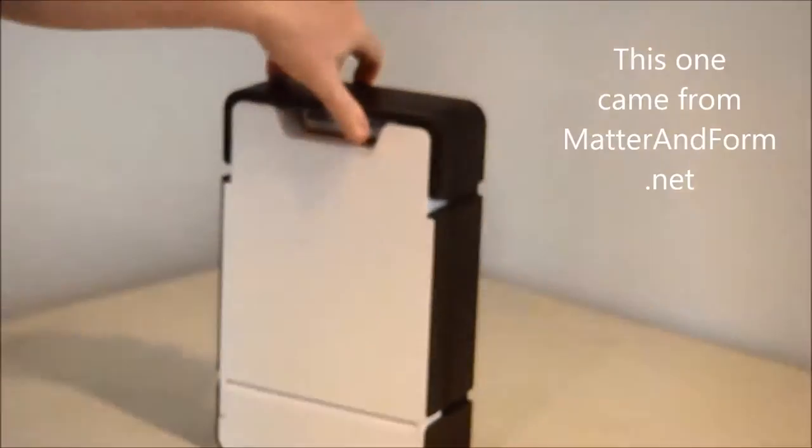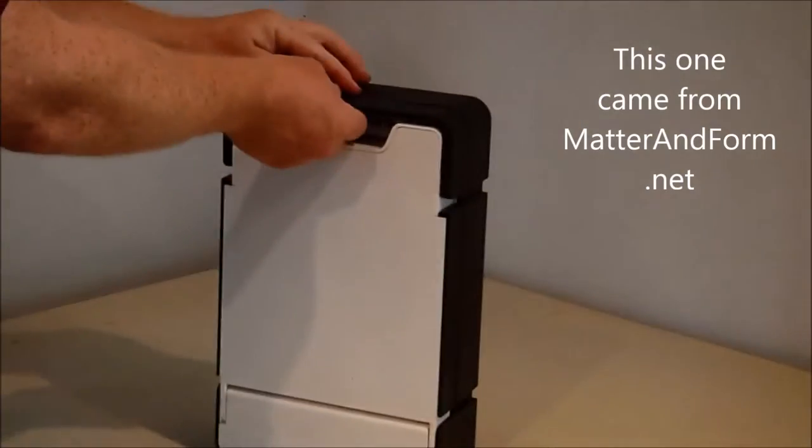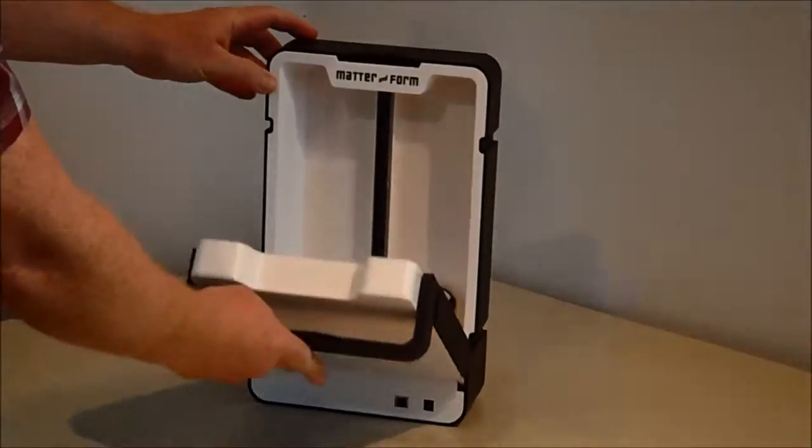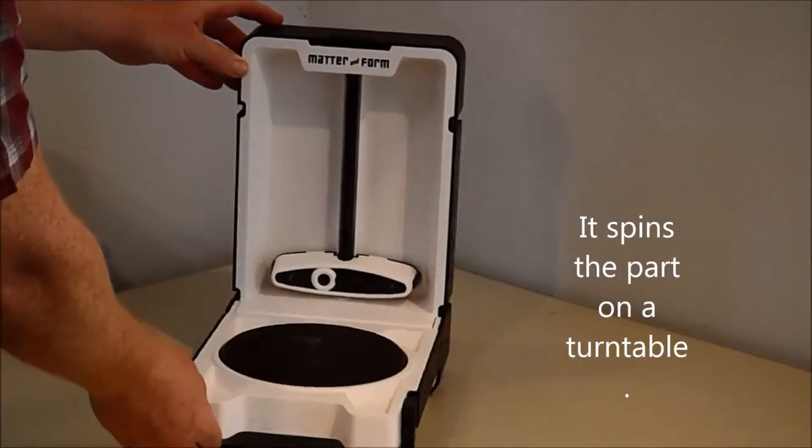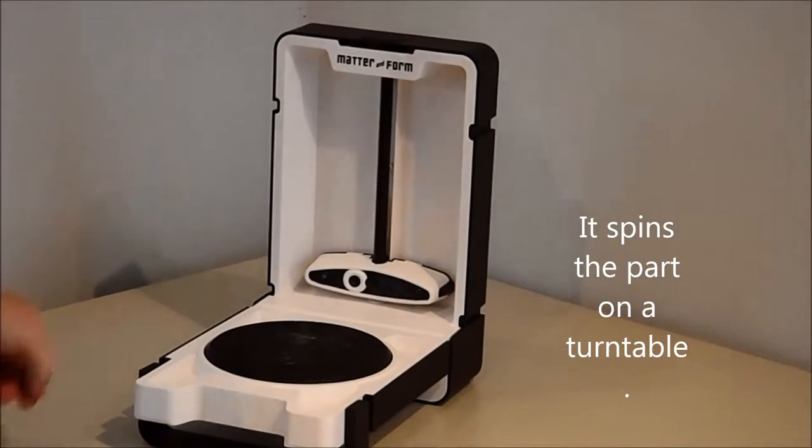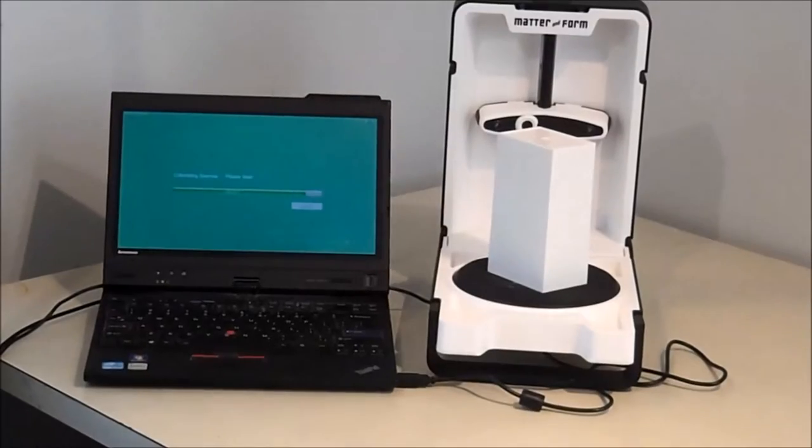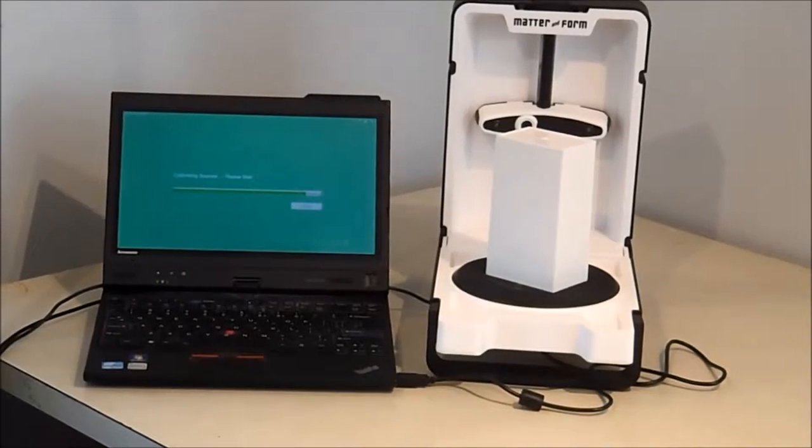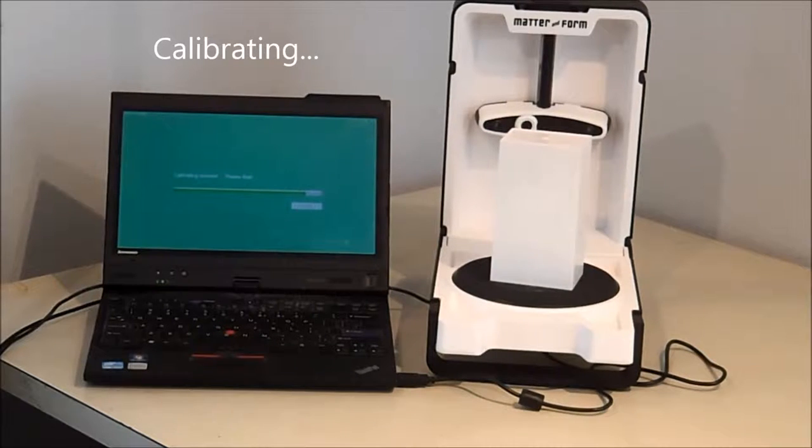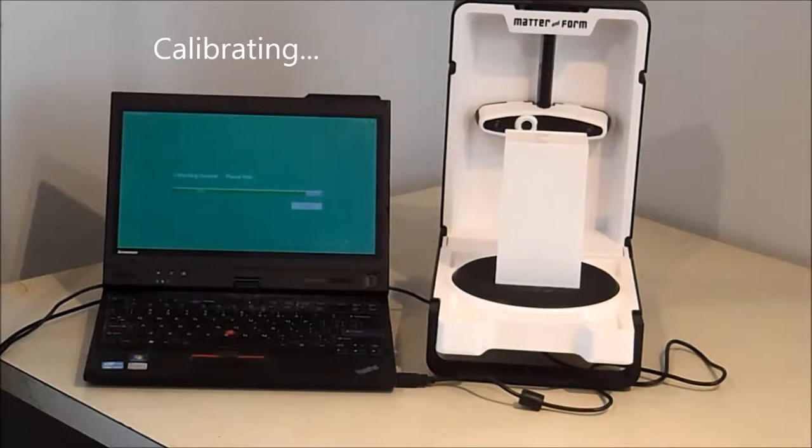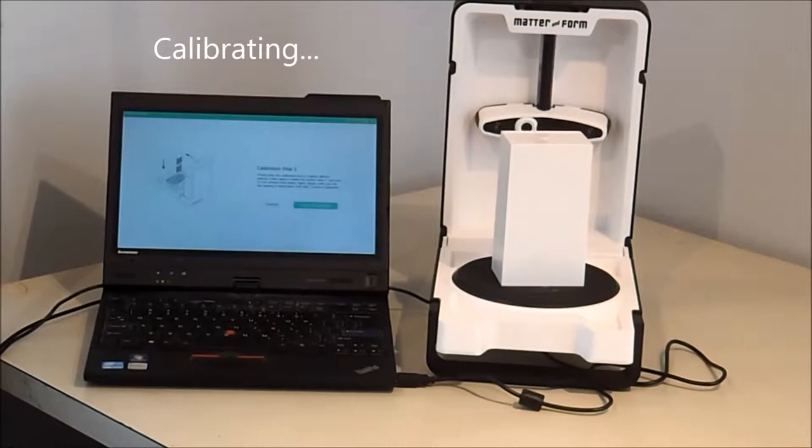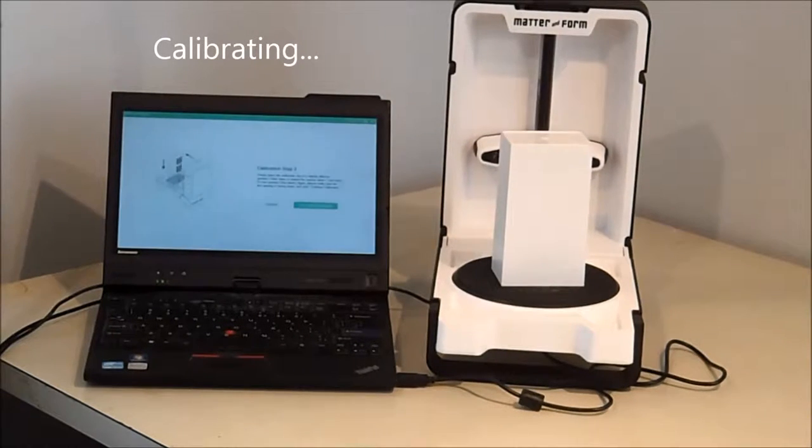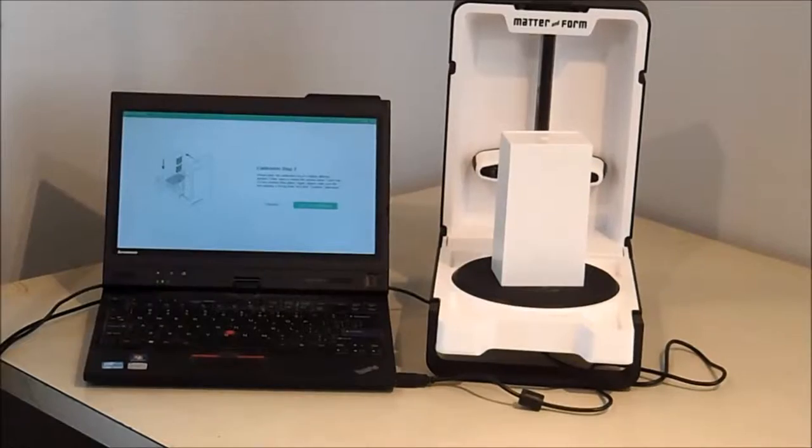This 3D scanner is from MatterAndForm.net. It spins the part slowly on this turntable. Two red lasers and a camera measure thousands of pinpoints on the surfaces of the part. Then it calculates a 3D solid object that matches that cloud of points.